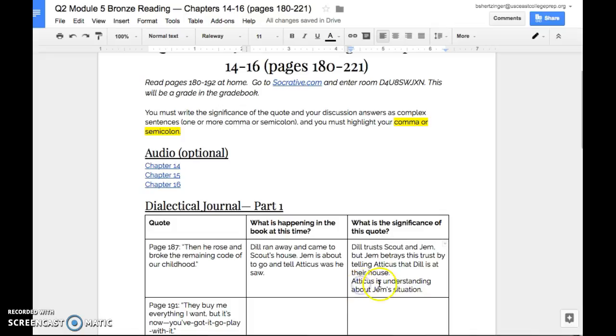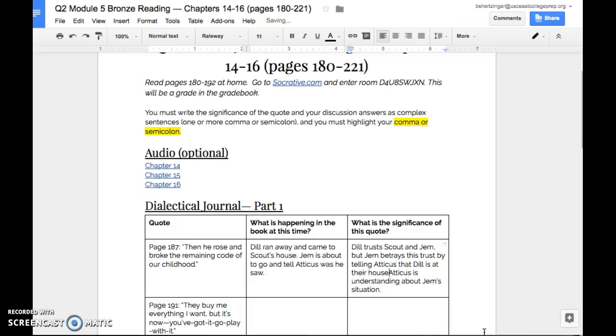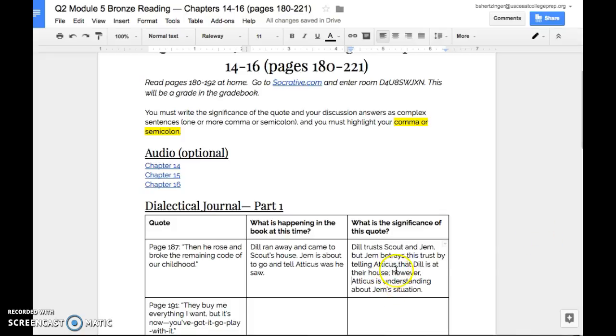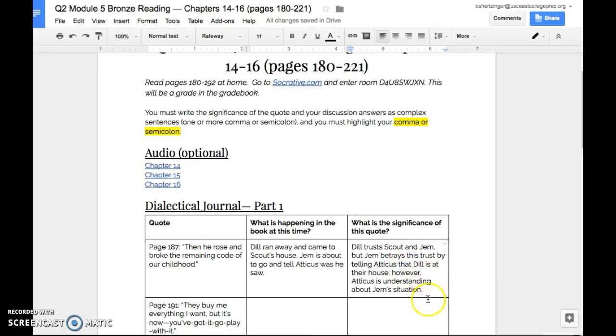Then we have this right here. Atticus is understanding about Jem's situation. I want to still combine this into our sentence that we have right here. And I want to add this on, but I don't want to put another conjunction in it because that would make it kind of a run on sentence. This is what I'm going to do instead. I'm going to put a semicolon right here and I'm going to put the word however. If you're looking here, now we have two distinct thoughts. This is not really a conjunction that's joining them together. Instead, what it is, is a transitional phrase, which means it is the start of a new sentence. And then you have a comma after this.